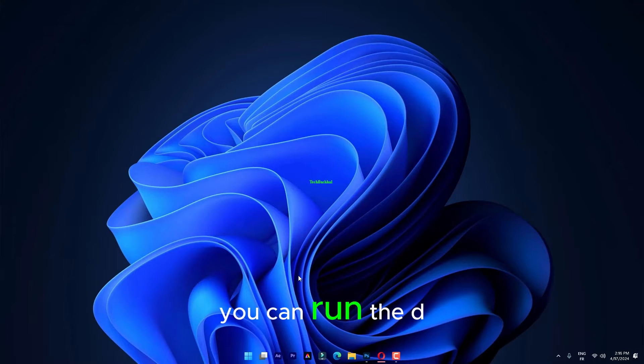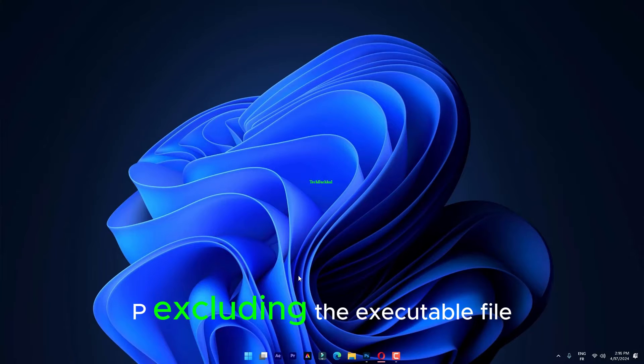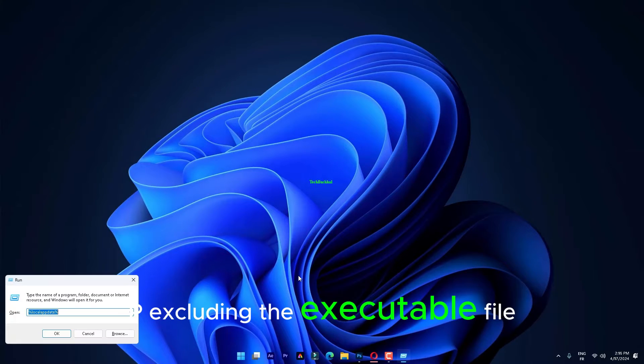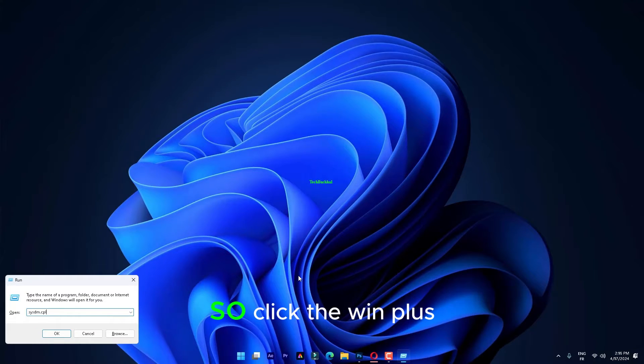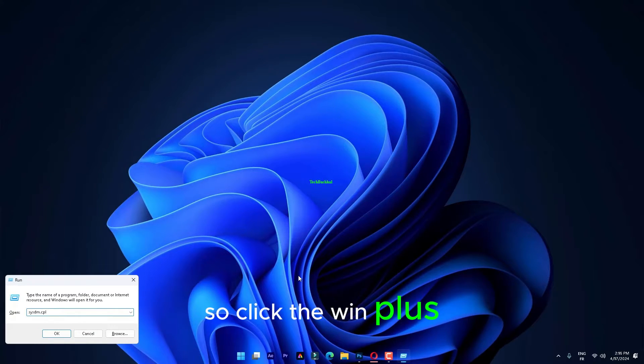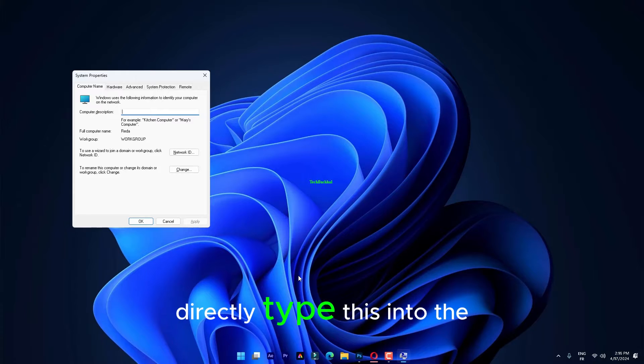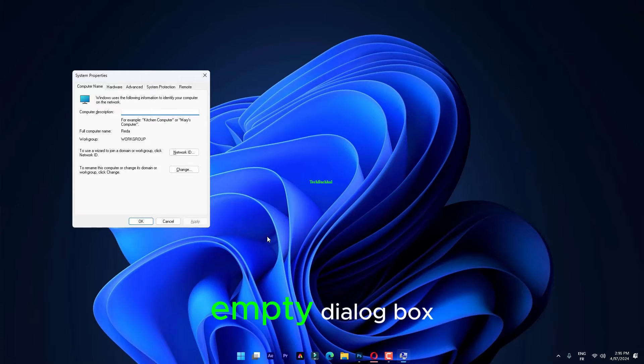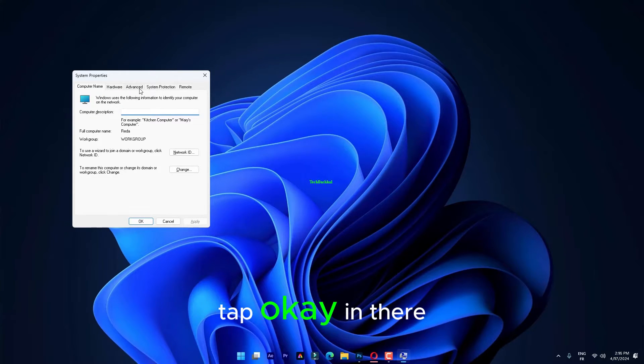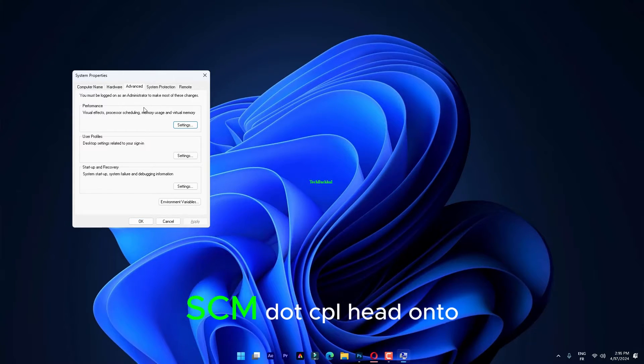You can run the DEP excluding the executable file. Click the Win plus R keys at once. Directly type this into the empty dialog box. Tap OK in there.